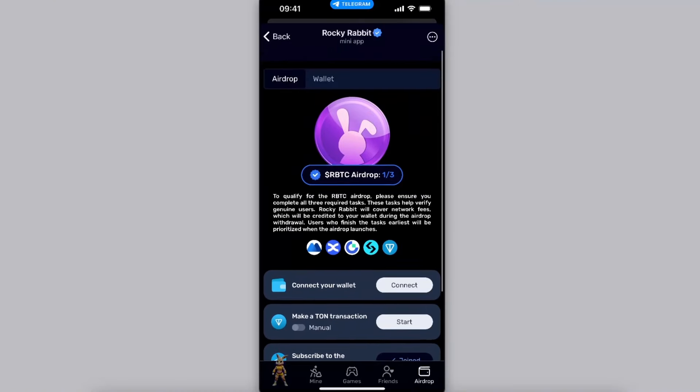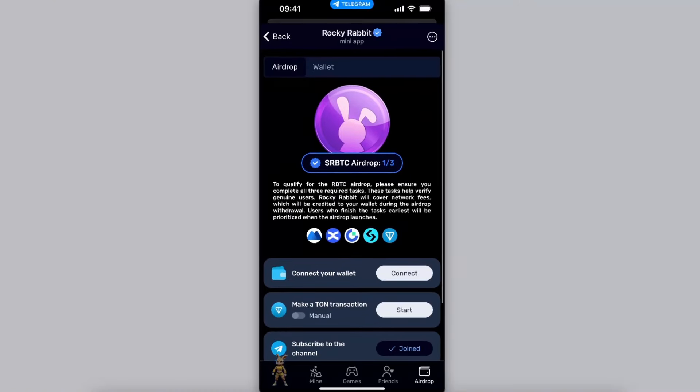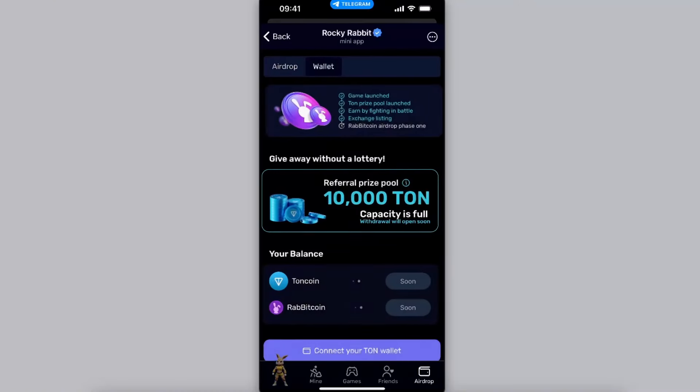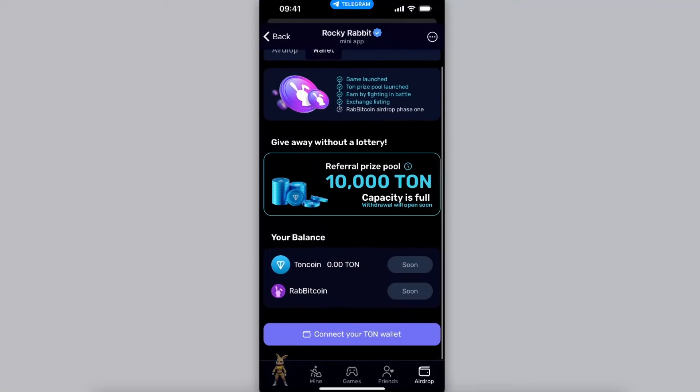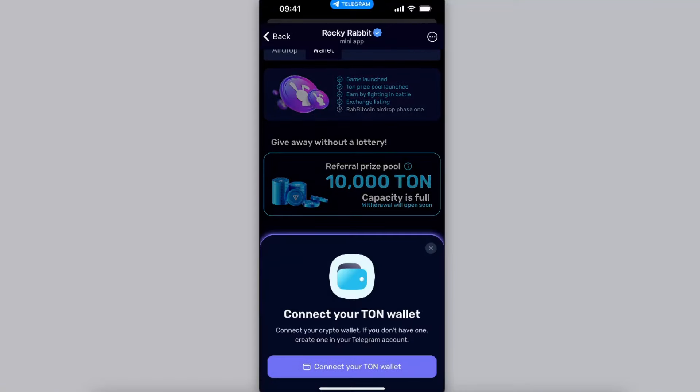At the top you will see wallet, so you want to click on wallet. And after that you will have an option to connect your Ton wallet, so you want to go ahead and do that and click connect your wallet.